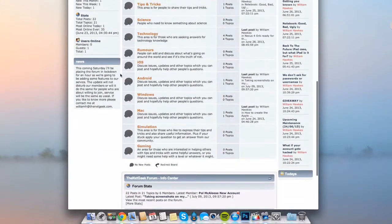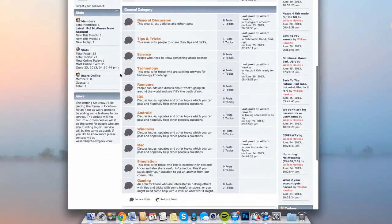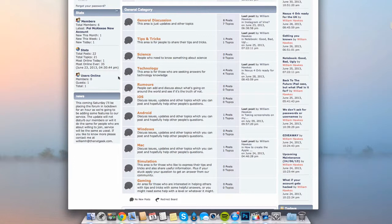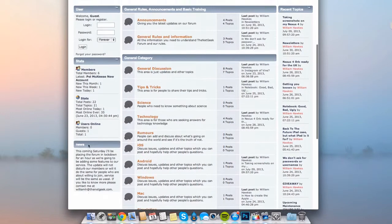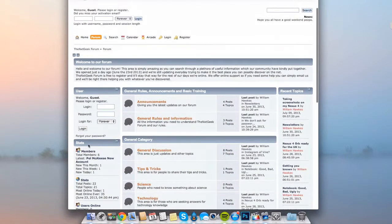As you can see, these are the few categories which we currently have right now. If you would like to see more, then make sure to contact me at williamh at thenextgeek.com where you can find it here. You can see down here you can contact me if you want to see more categories in the list.